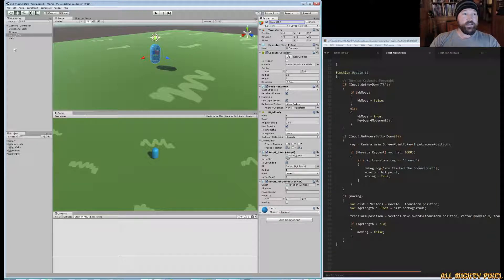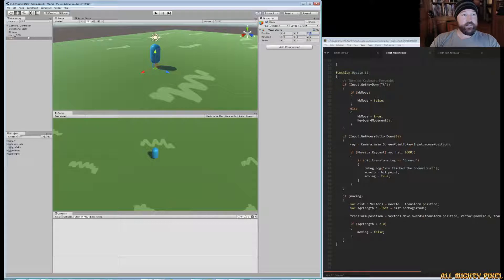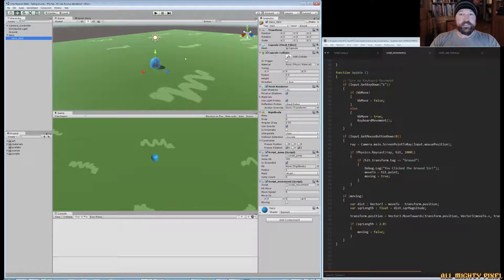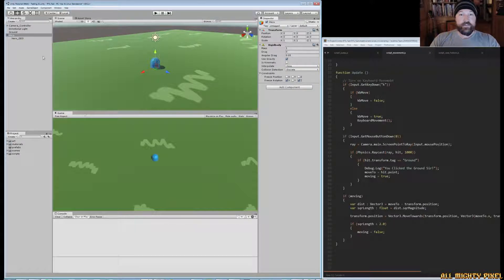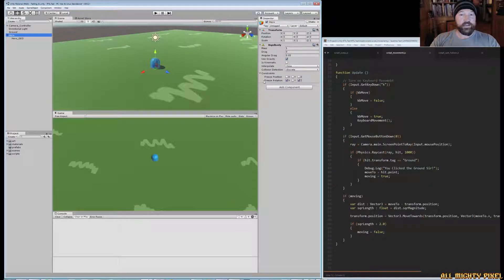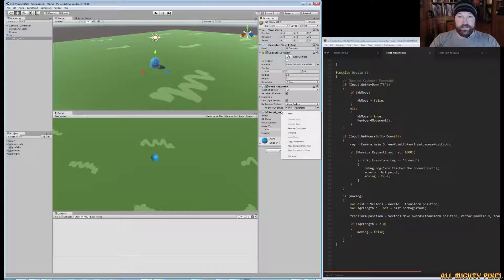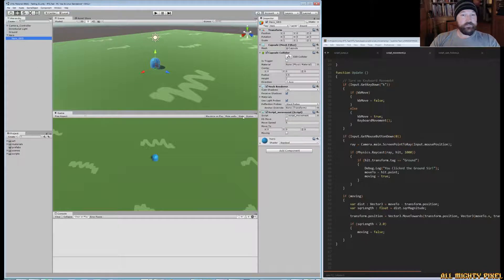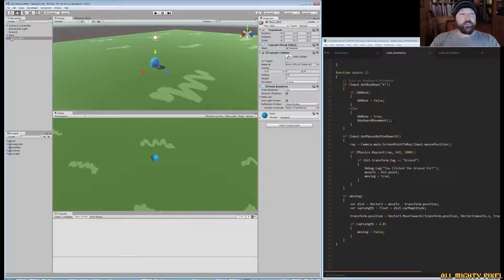What I typically do is create an empty game object — we'll call this 'Hero' — and rename our current hero object 'Hero Geo'. Then I drag the geo into the hero group. Now I'll move the Rigidbody, collider, and movement script over to the parent hero object by copying and pasting each component, then removing it from the geo object.